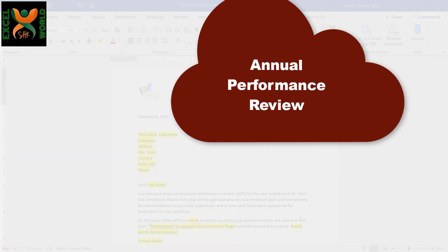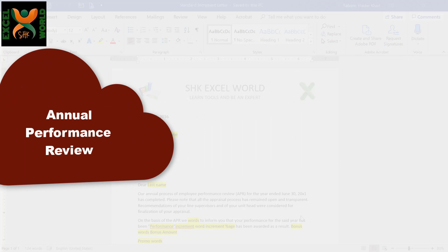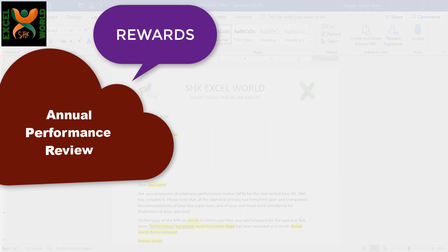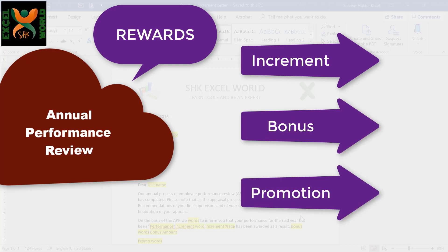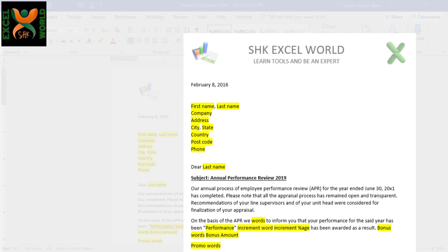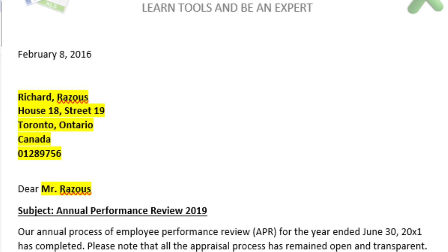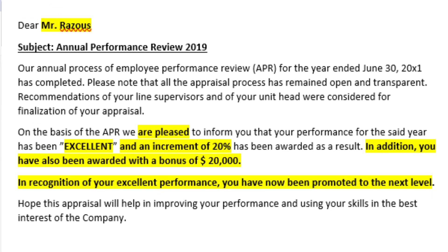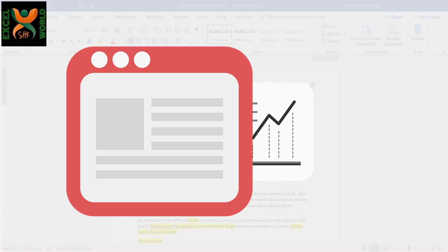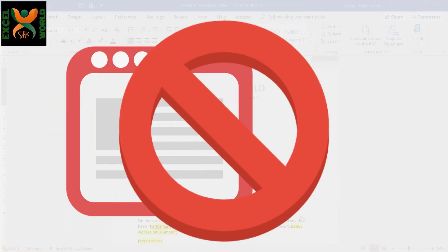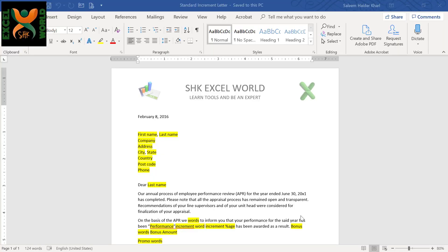A company has many employees and each individual is given a reward in the shape of increment, bonus, or promotion at the end of the year. It is very difficult to type a new letter for each individual employee and also ensure the accuracy of the figures or the performance rewards. Unfortunately, these letters are not printed by the financial information system, the payroll system, or the HR information system which the organization uses for processing payroll and related matters. So it ends up with using Microsoft Office applications.